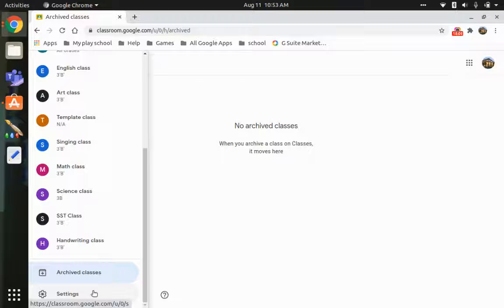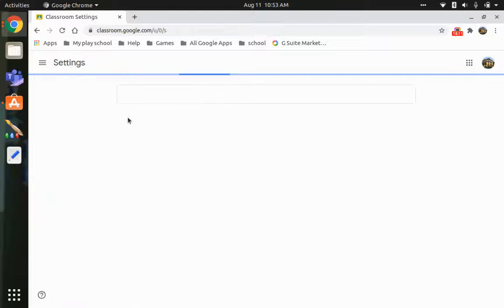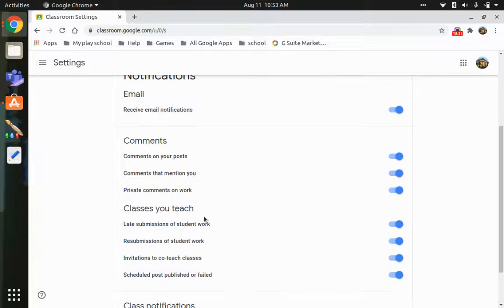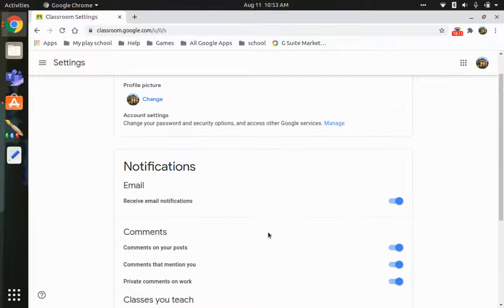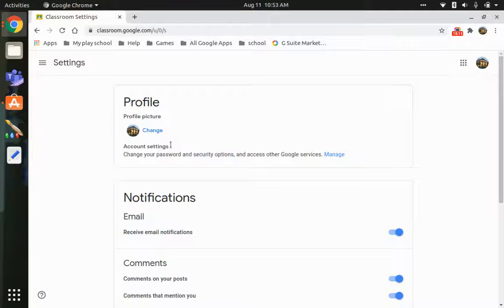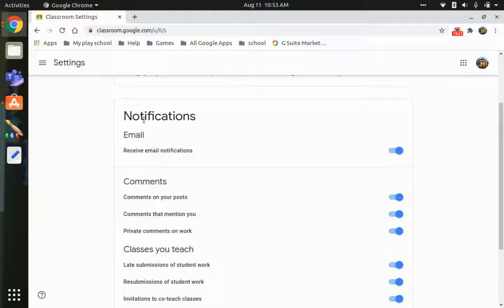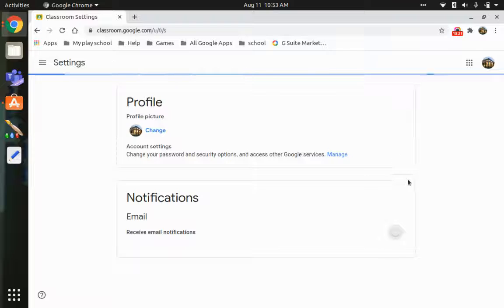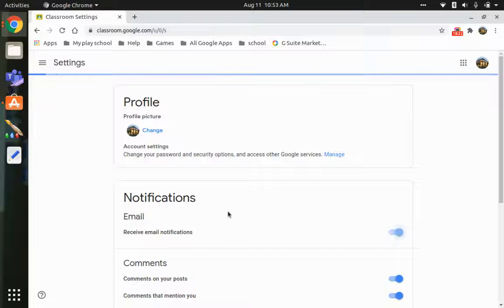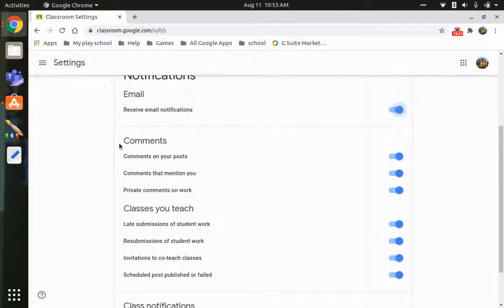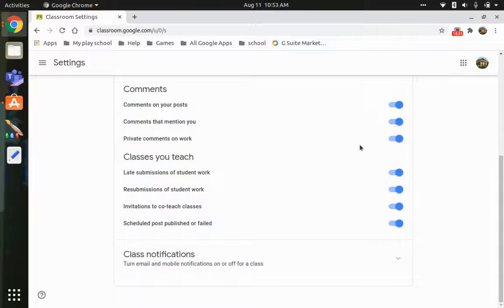The last item in the main menu is Settings. Here you'll find options for notifications and profile — you can change your profile picture, view your account settings, and manage email notifications. You can turn notifications on or off, and configure settings like comments on your posts.